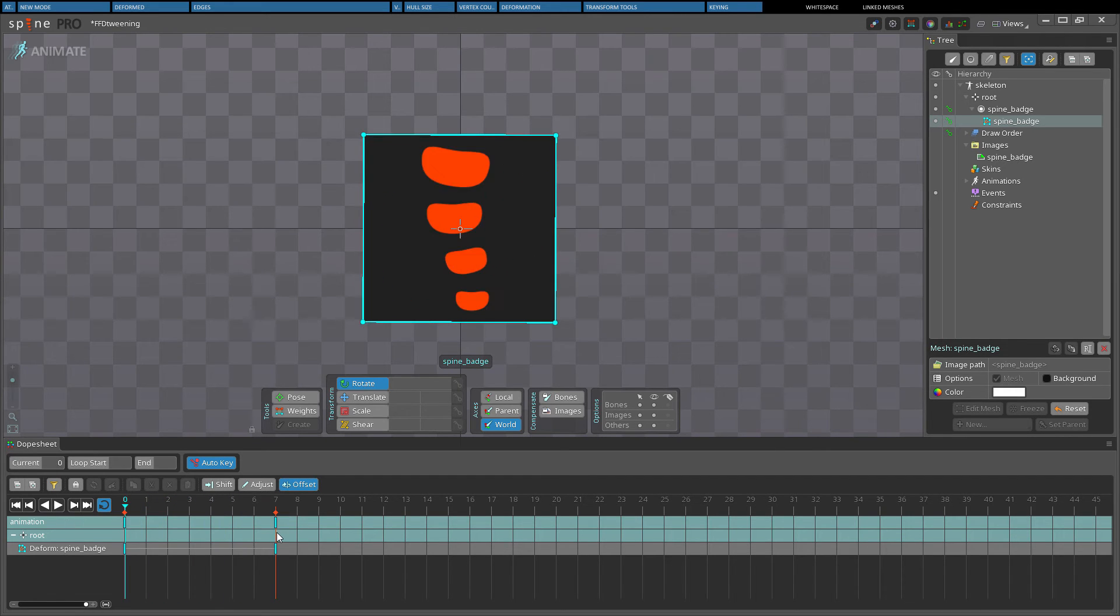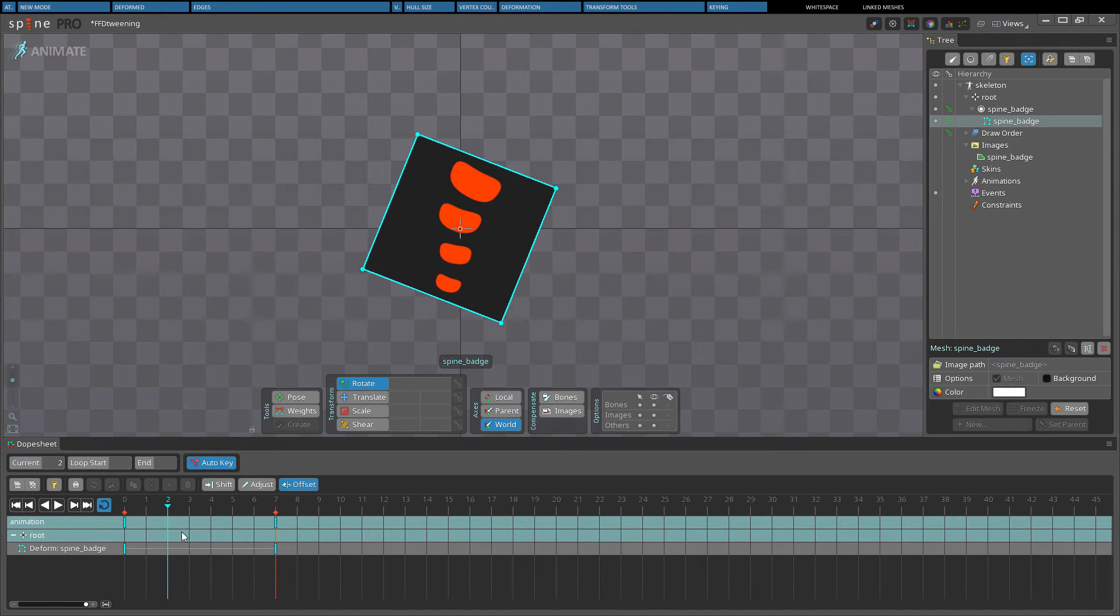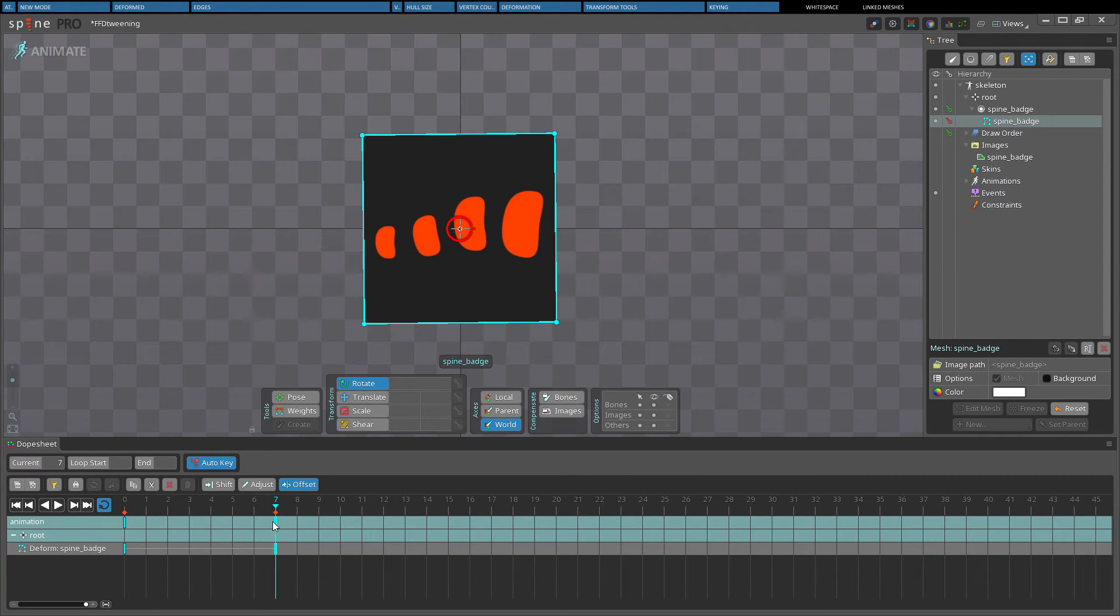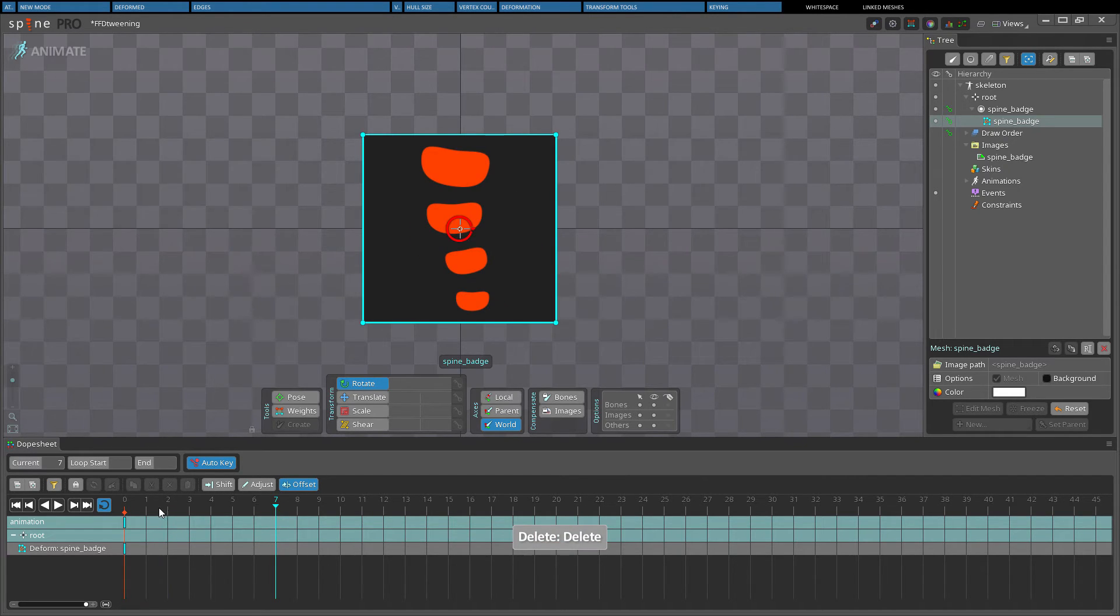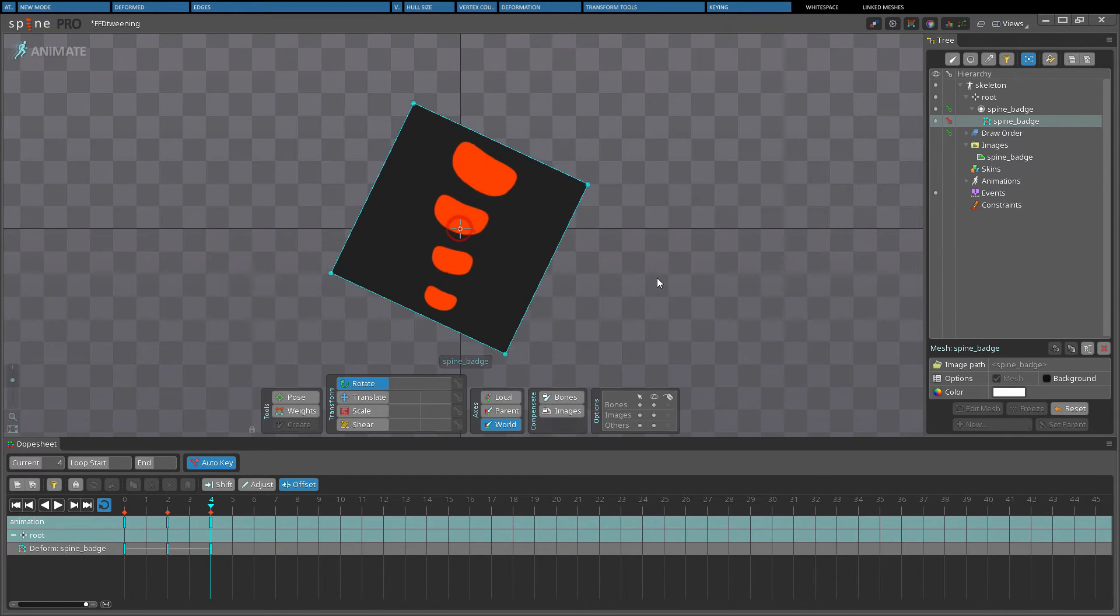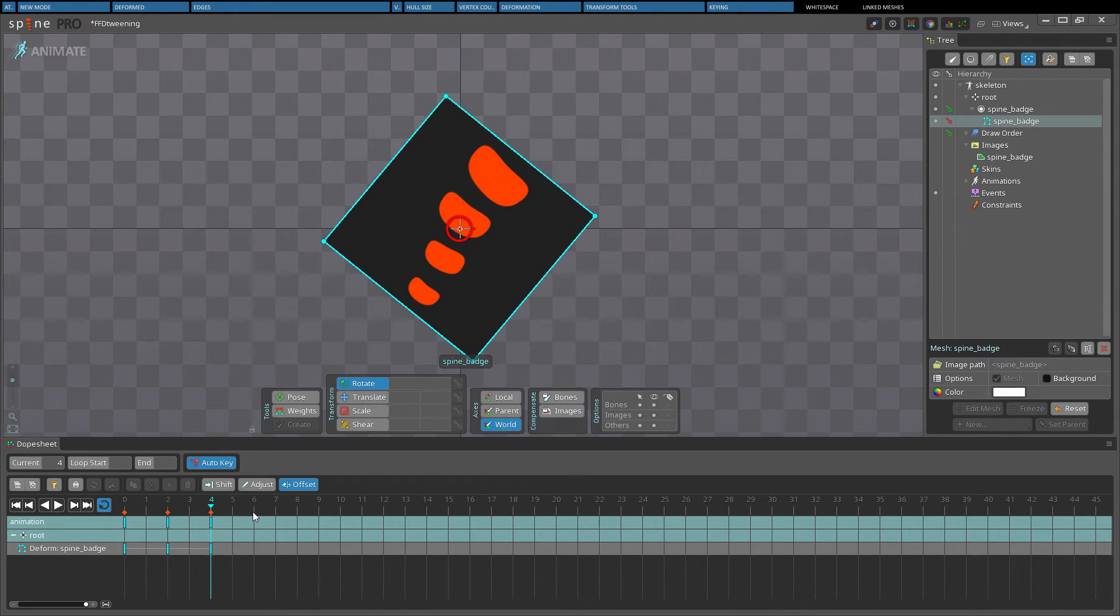Since all vertices are keyed together, it can make it difficult to animate different parts of the same mesh solely by using FFD, unless all the FFD animation is done using the straight ahead approach. For complex animation, it's better to use weights.